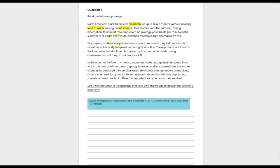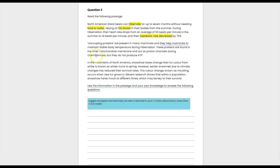Next: 'During hibernation their heart rate drops from an average of 55 beats per minute in summer to 14 beats per minute, and their metabolic rate decreases by 75%.' I'd annotate 'respiration' again here, and note the control of heart rates — the drop links to lower respiratory rates, meaning less glucose and oxygen need to be transported. Then we have the term 'uncoupling protein' — an unfamiliar term, so I highlight it to find it easily when answering questions.